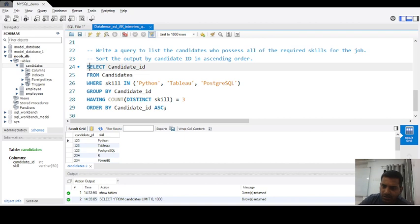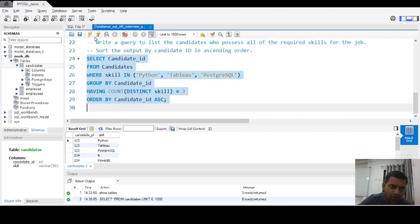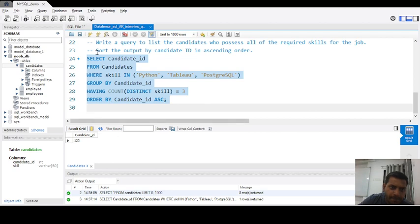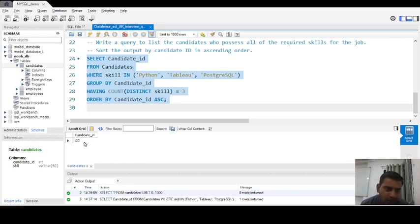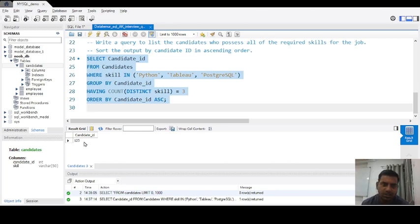We select all the query and click the execute icon to run it. The output gives us a column named candidate_id, and the result is 123 — only one candidate possesses all three required skills, and their candidate ID is 123. If you have any doubts or queries, you can post in the comments. Thank you, please subscribe to this channel — bye bye.